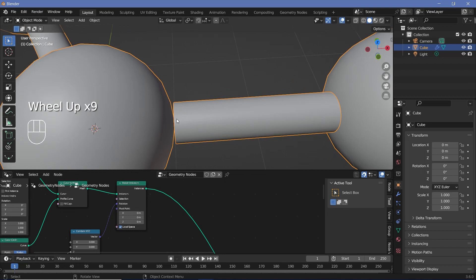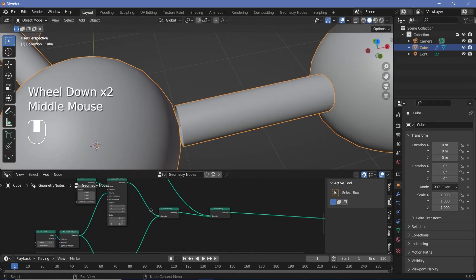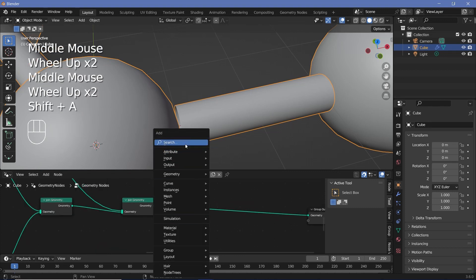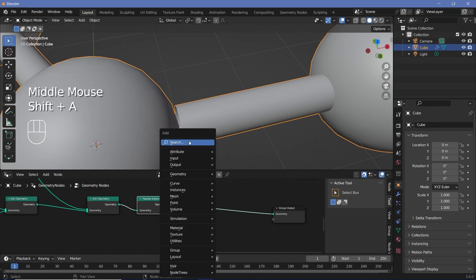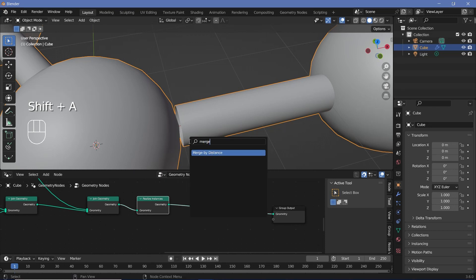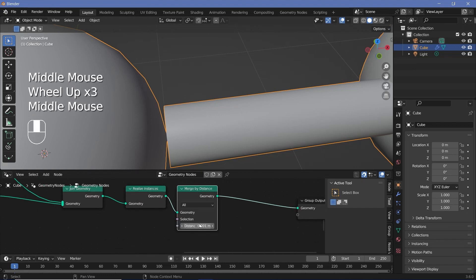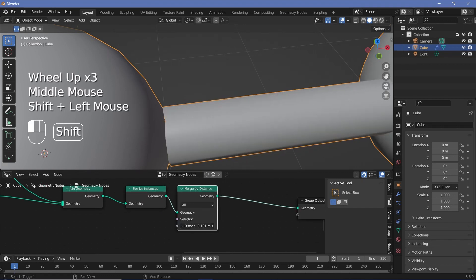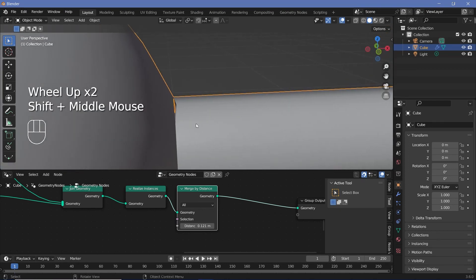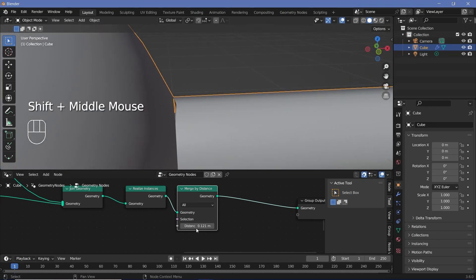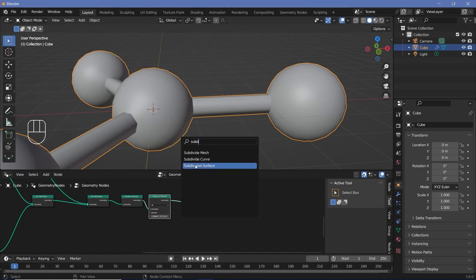If you actually look closely, the cylinders are not connected and they're not a single mesh. To convert them into a single mesh, I'll press Shift+A, search for a realize instances node, plug that in, then press Shift+A and search for a merge by distance node. We have to start increasing the distance until they get merged. Once they're merged nicely, make sure that even the other edges are also merged. Then press Shift+A and search for a subdivision surface node.